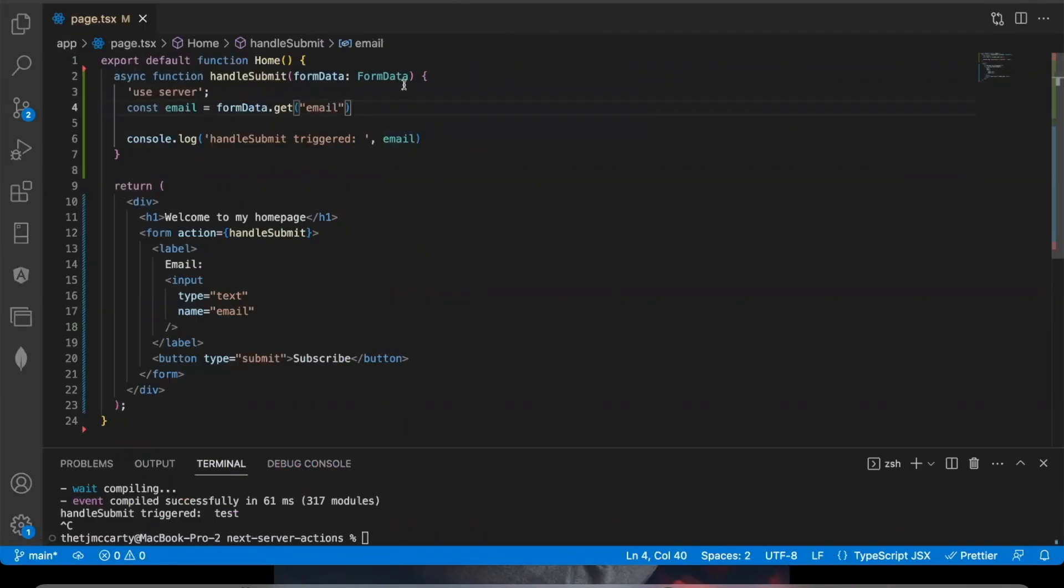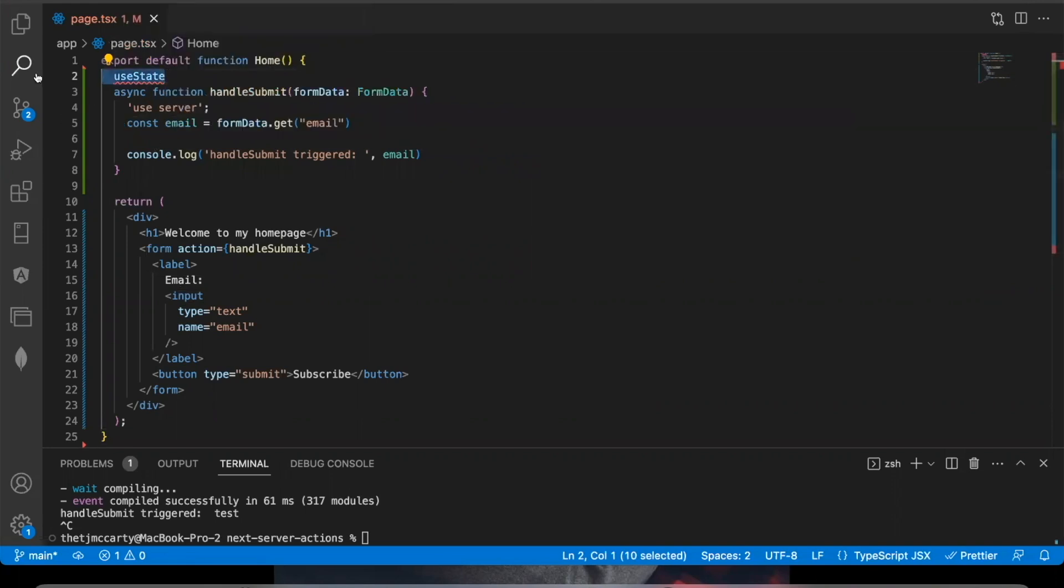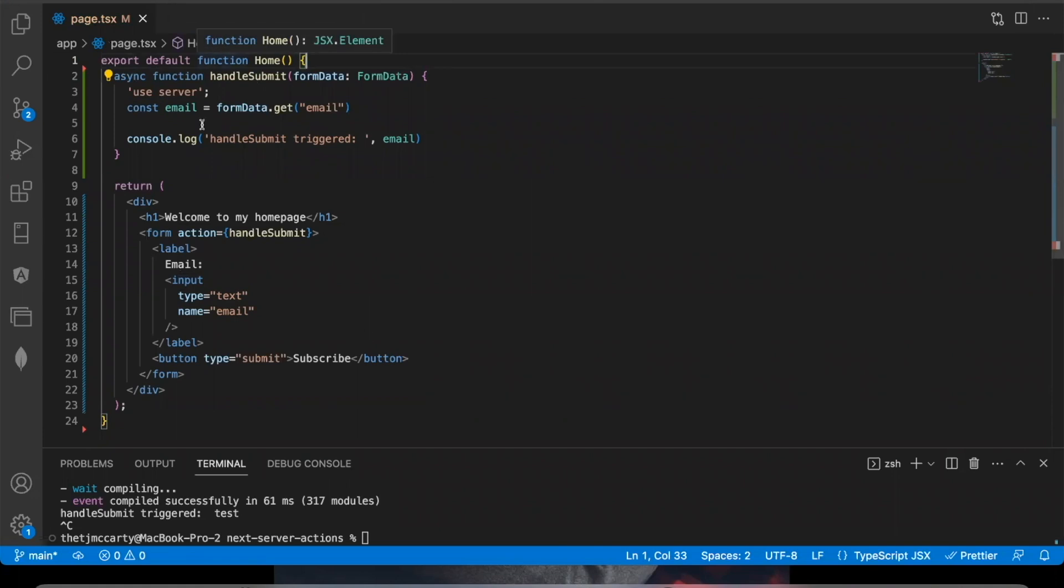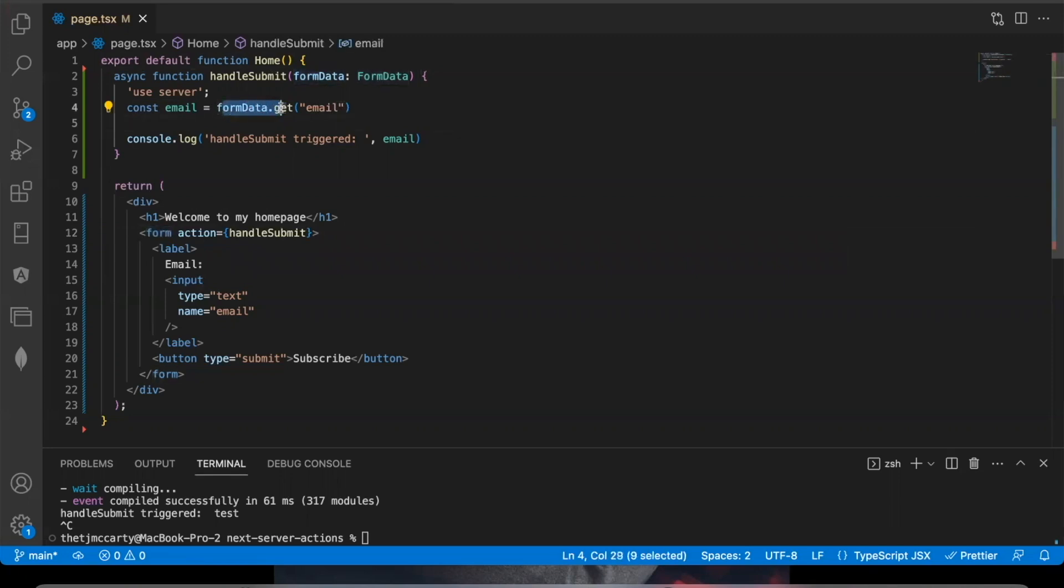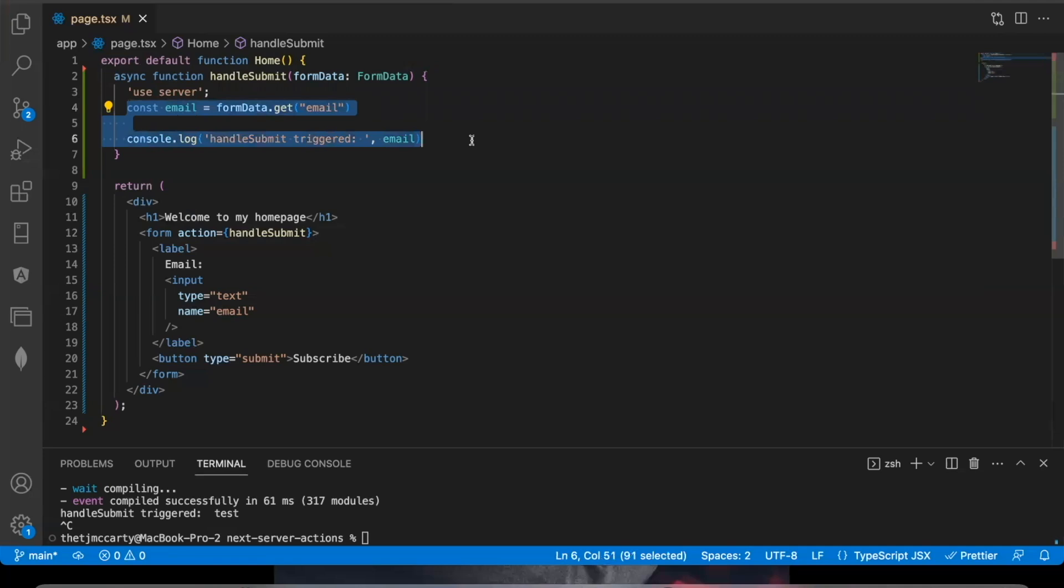And so let's just explain a little bit more what's going on. So before server actions to get the value of an updated state in an input, you had to track the updated state and this had to be done on a client side component or it just wouldn't work. But with server actions, you can now just get the value from the form using this method formData.get and then the name of the input that you want to get the value from. And by using this use server string, this tells your Next.js app that this function should only run on the server. It should not run in your browser. And so Next.js just has a way in the background to automatically make this function run on the server instead of on the client side.